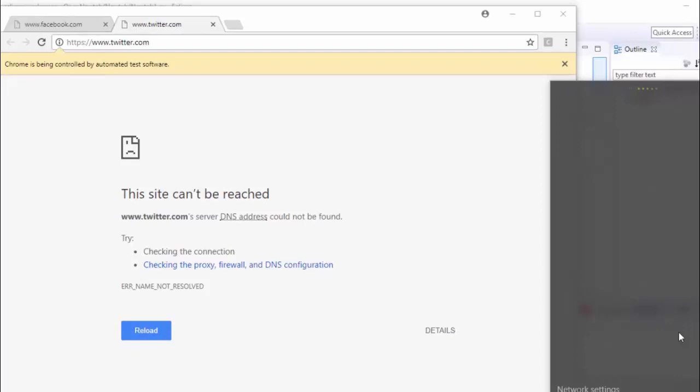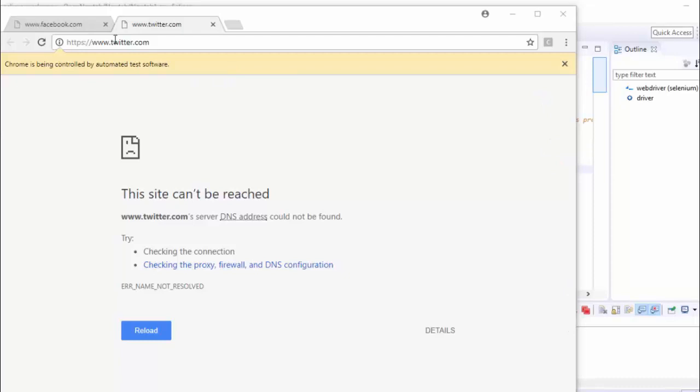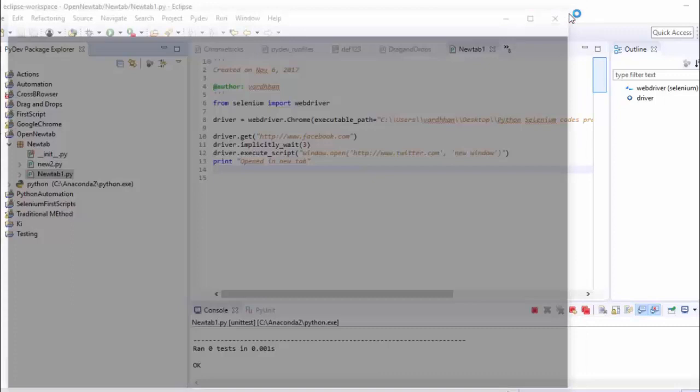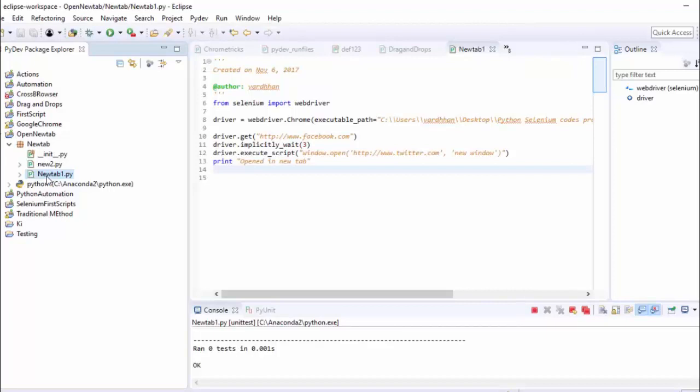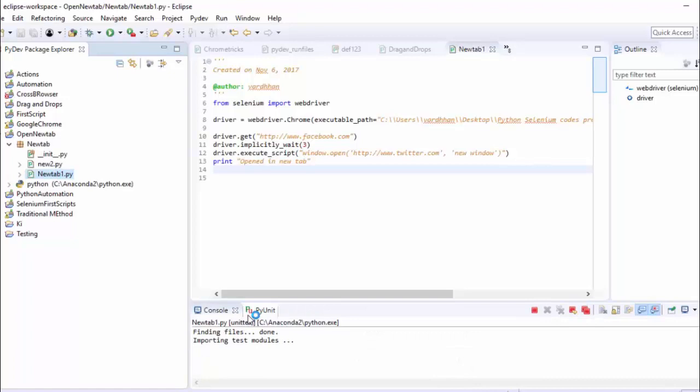Oh here, my net is not working so I will disconnect it and reconnect. So I will reload it. Yeah it's working. This time again I'm going to run as Python unit test.